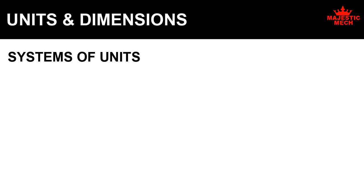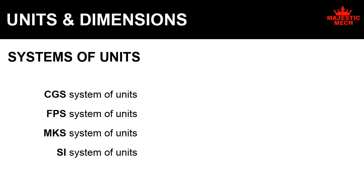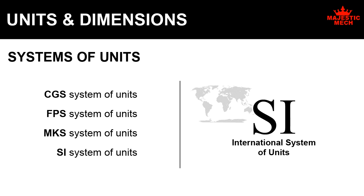The most popular ones are CGS system of units, FPS system, MKS system, and the SI system. Of all the systems available in the world, the SI system of units is the most widely used standard.